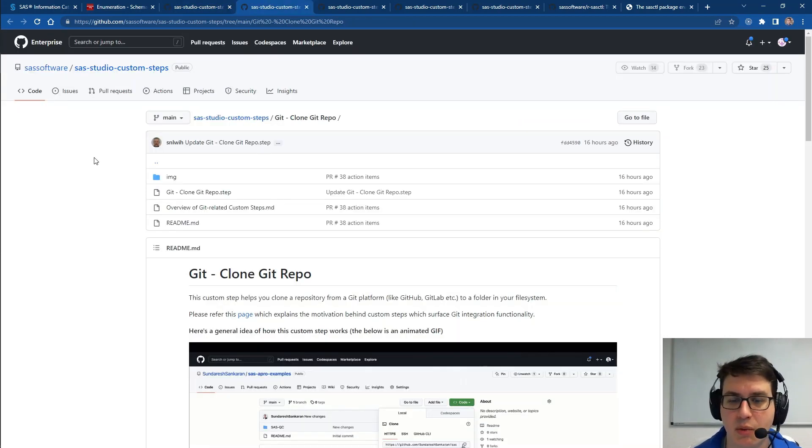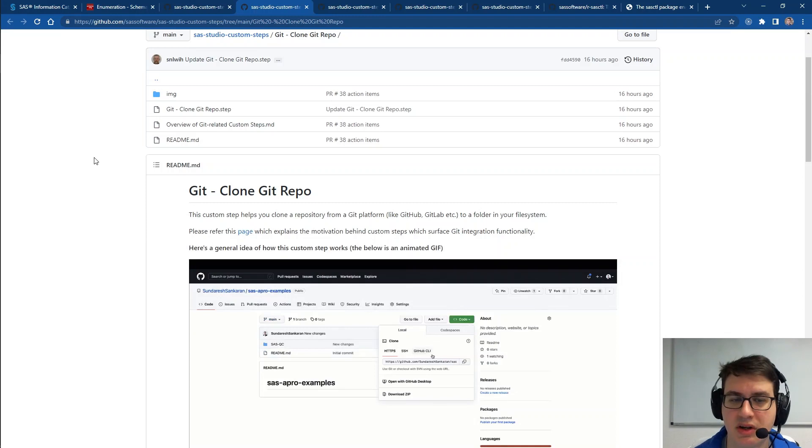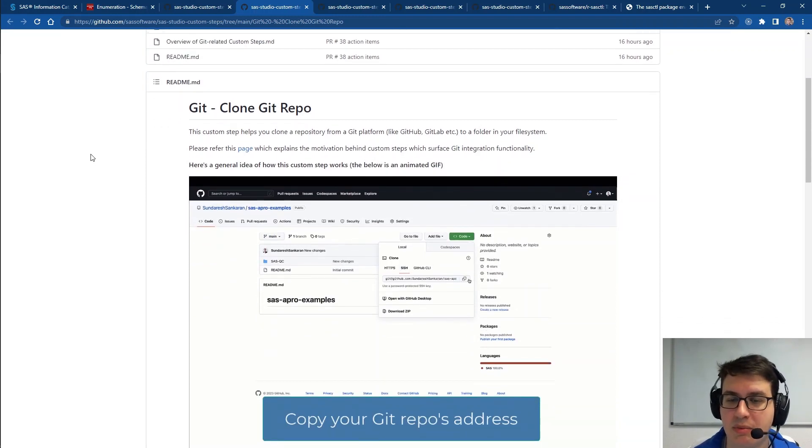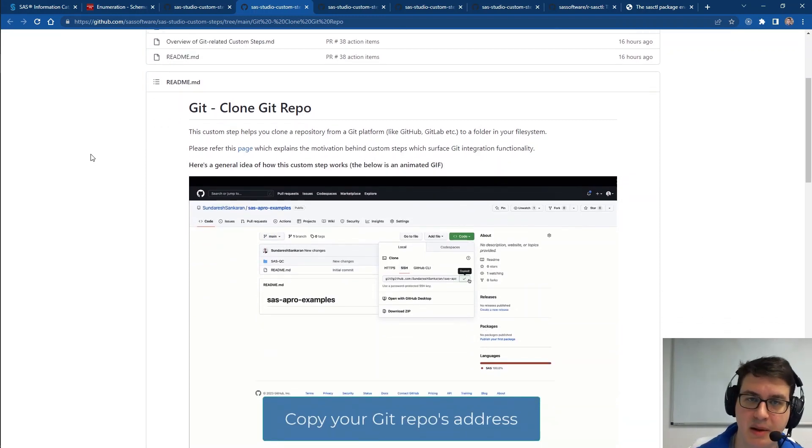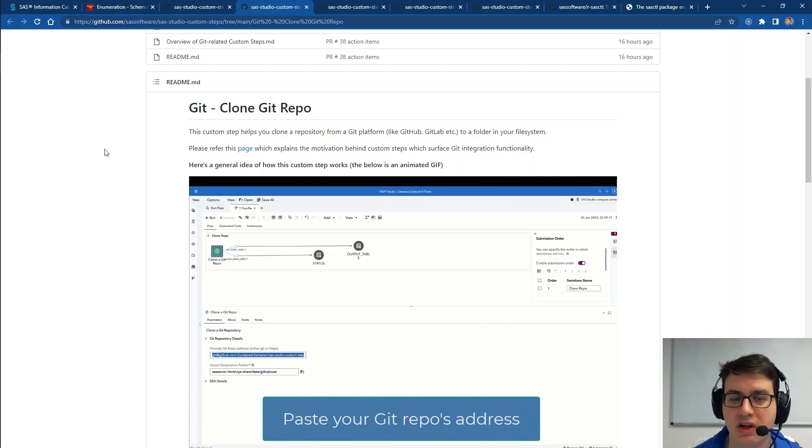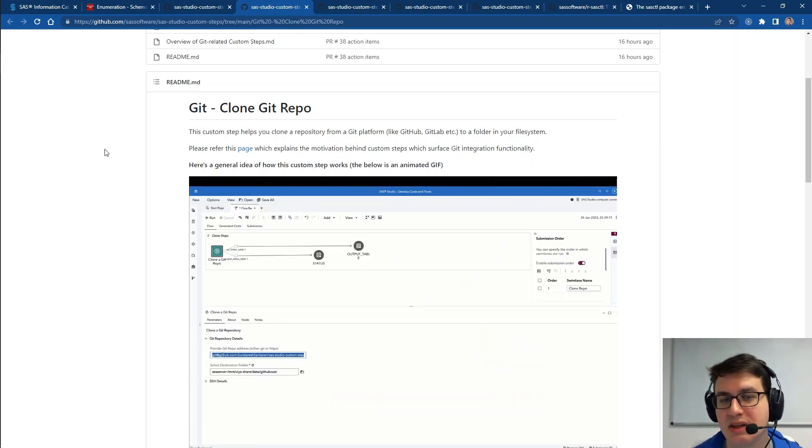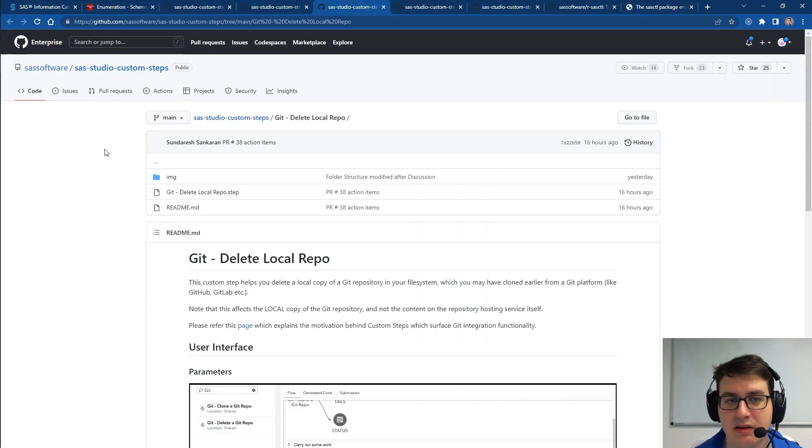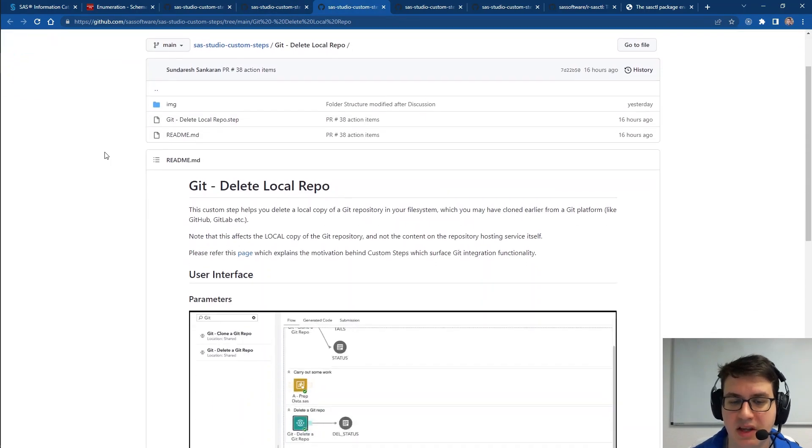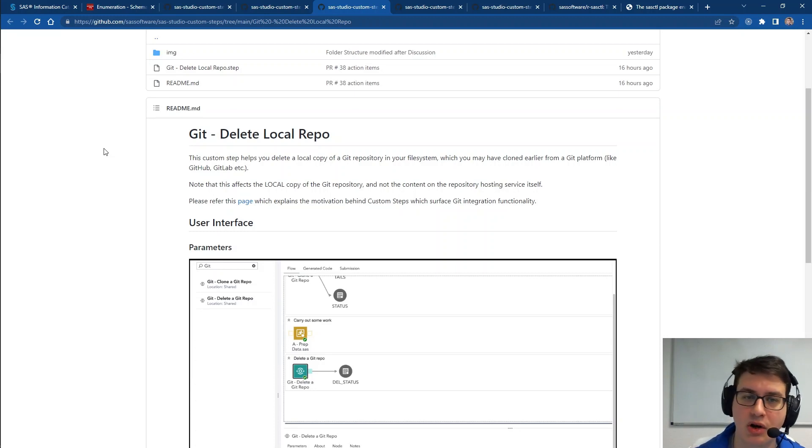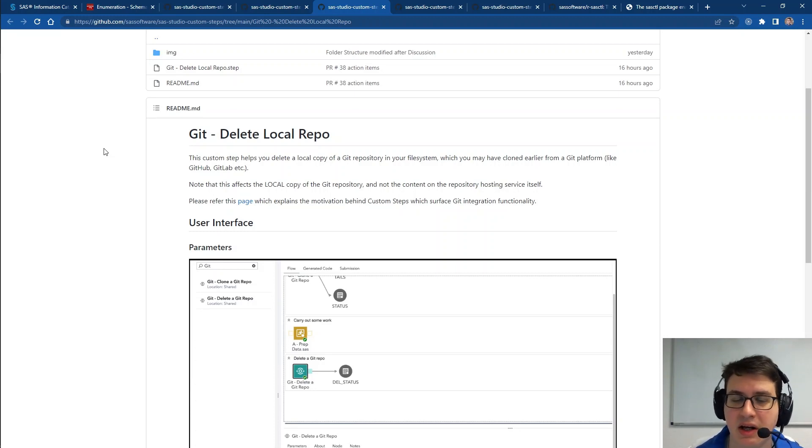Next up, we have the utility to clone git repositories through a step. This makes use of the SAS git functionality to give you more code-driven abilities to interact with git. And in the same vein, you have the ability now to directly delete a local copy of a repository in your flows.